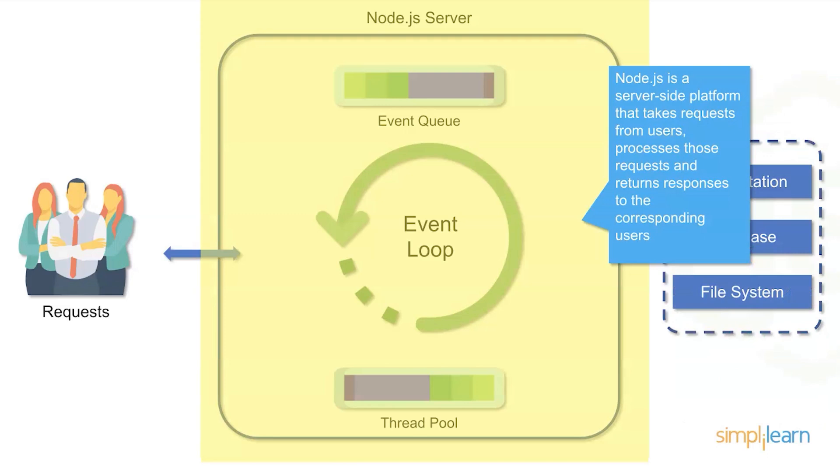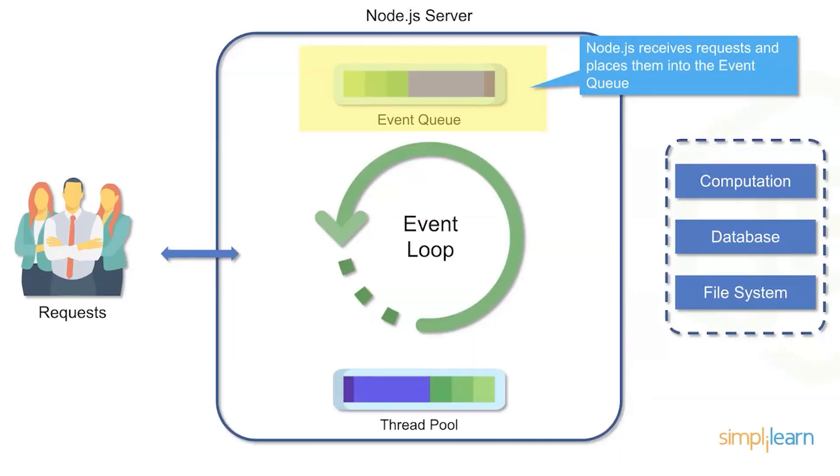This is where Node.js really excels because it's able to use that single threaded model to manage from just even a few requests to tens of millions of requests. So it receives the actual request and starts the event queue. This is where that single threading process starts, by queuing everything up appropriately.